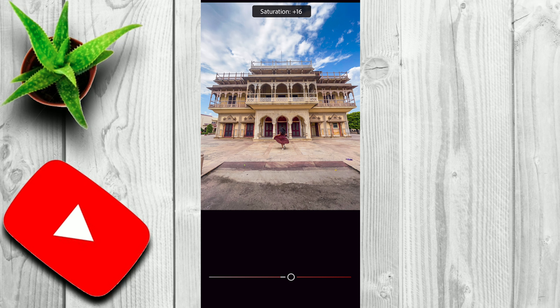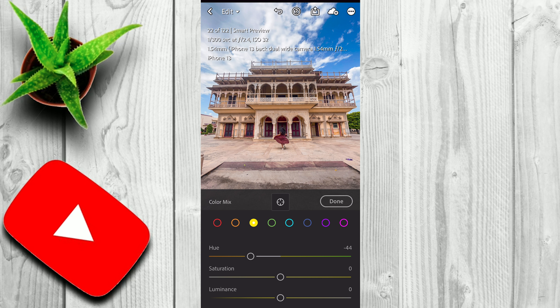I won't touch saturation — it's plus 2 because of Auto. Now I'll go to Mix, where I want to play with particular colors. Firstly, let's start with red color. I want to turn the Hue slider towards the left side — I want to turn that red towards more reddish. I'll also increase some saturation to plus 15, and I'll also increase some luminance of the red color to pop up this color.